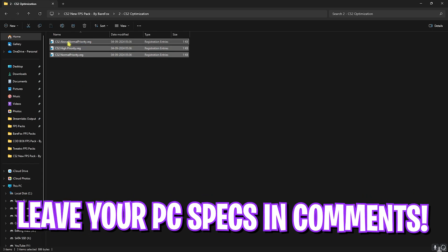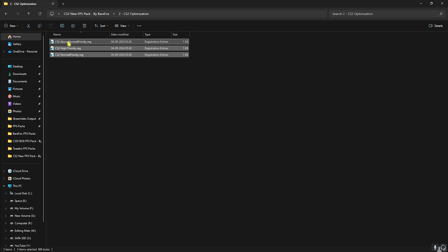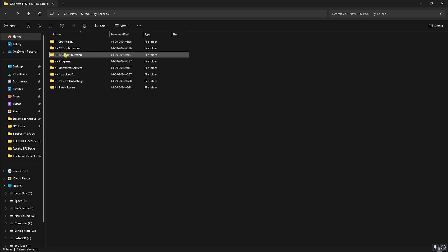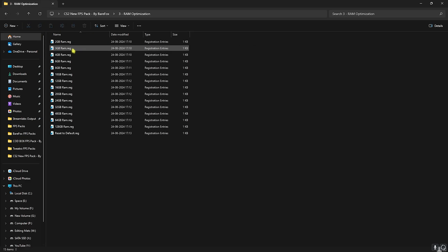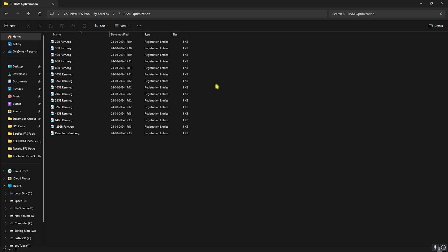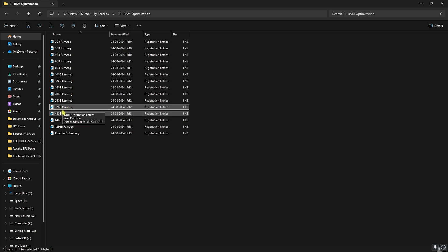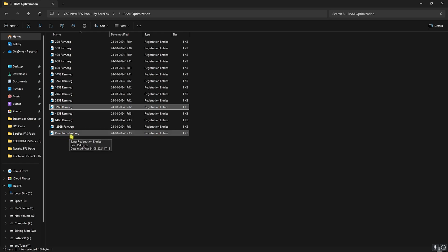Once you're done with that head over to the second folder, that is the CS2 optimization. I would recommend you guys to leave your PC specs down in the comments below and I'll be telling you guys which one to choose from. Then head back to the third folder which is RAM optimization and once again I have left a ton of presets according to your memory. I have 32GB RAM so I need to run 32GB RAM registry. If this doesn't work out well for you, you can always reset it back to default.